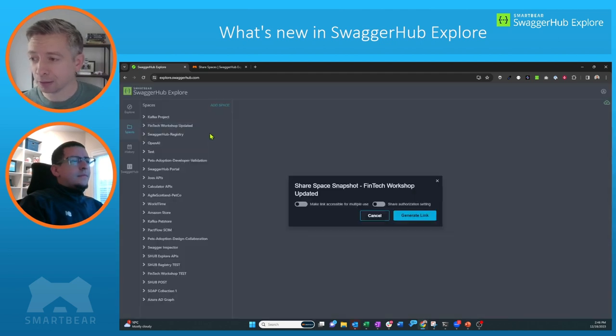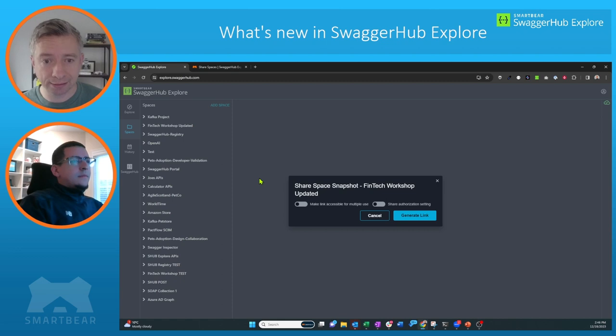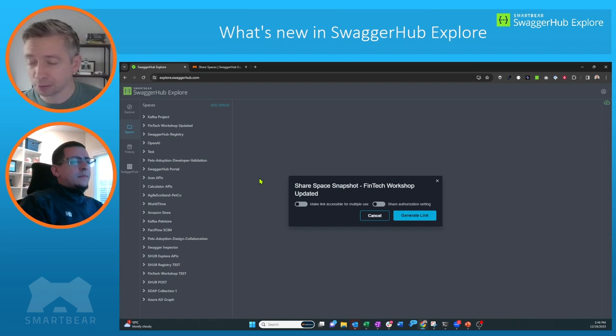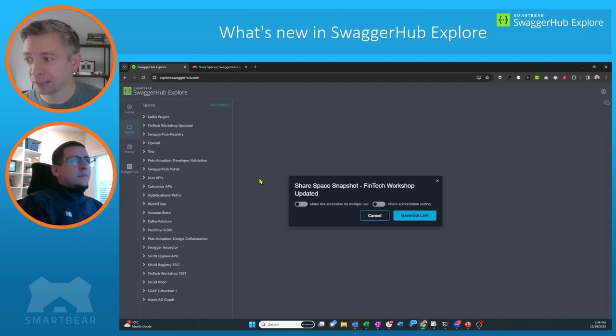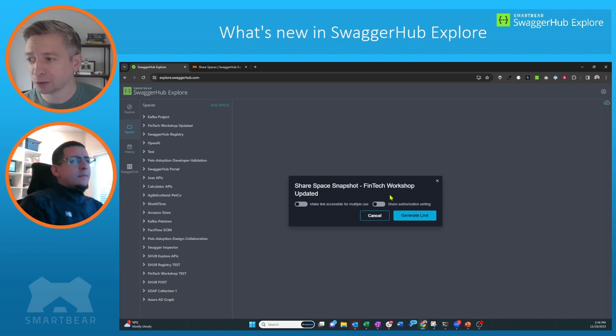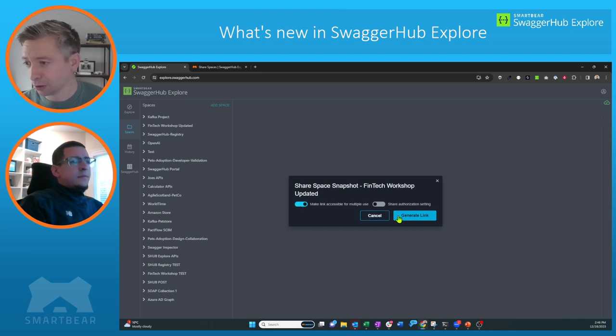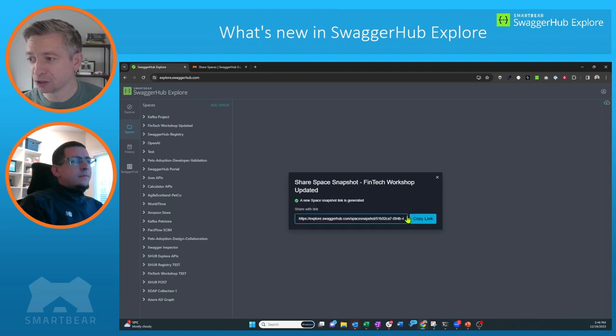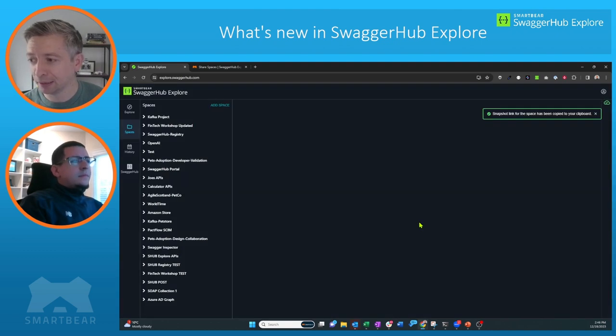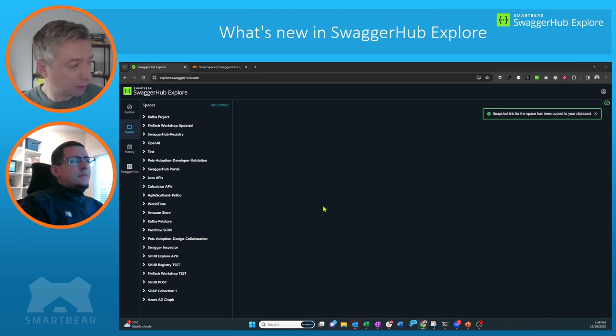It's going to bring up this modal asking me if I want to make this link accessible for multiple uses and to have it a little bit more perpetual, or if I want to also share the authorization settings that are contained within the space. So I'm just going to choose one option here just for demonstration purposes. I'm going to generate the link. Link has been generated and I'm going to copy that link.